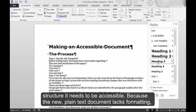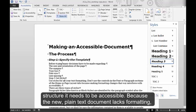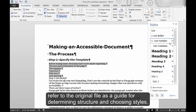Because the new, plain text document lacks formatting, refer to the original file as a guide for determining structure and choosing styles.